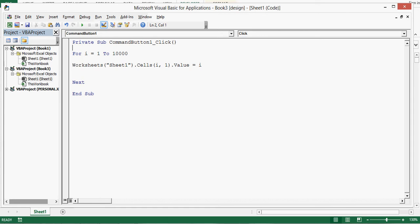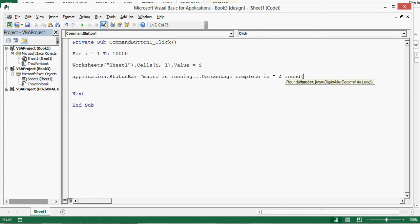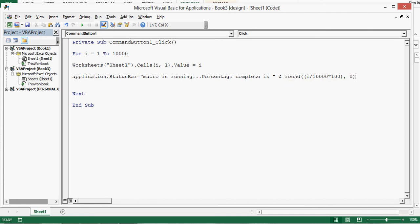Here I will add some more VBA code that will display status on the status bar. So the code is application dot status bar equal to, we can give any message in inverted commas. I will give macro is running percentage complete is in inverted commas. Then I will use one function, that is round function. And within this function I will use i divided by 10,000 multiplied by 100. This will create the percentage. Then 0 and close the bracket.